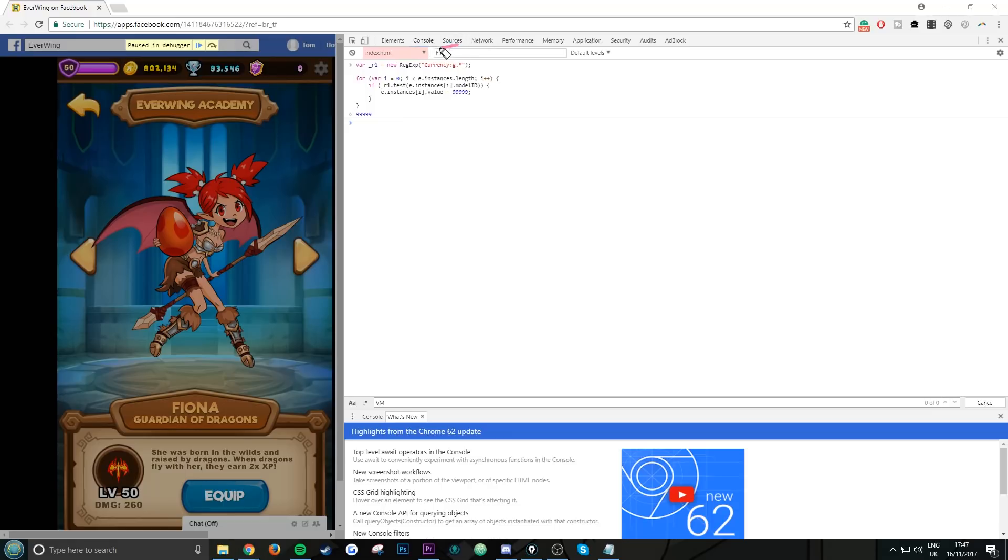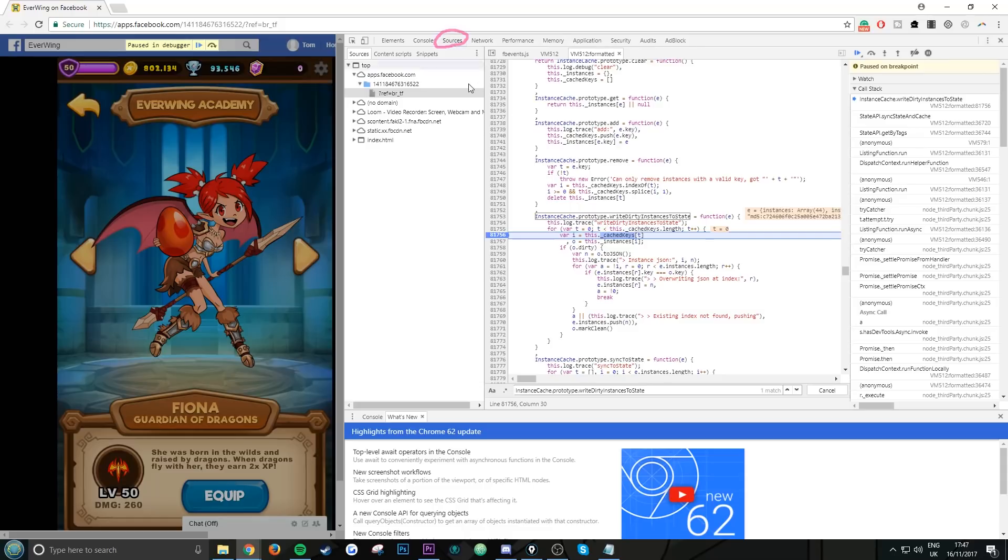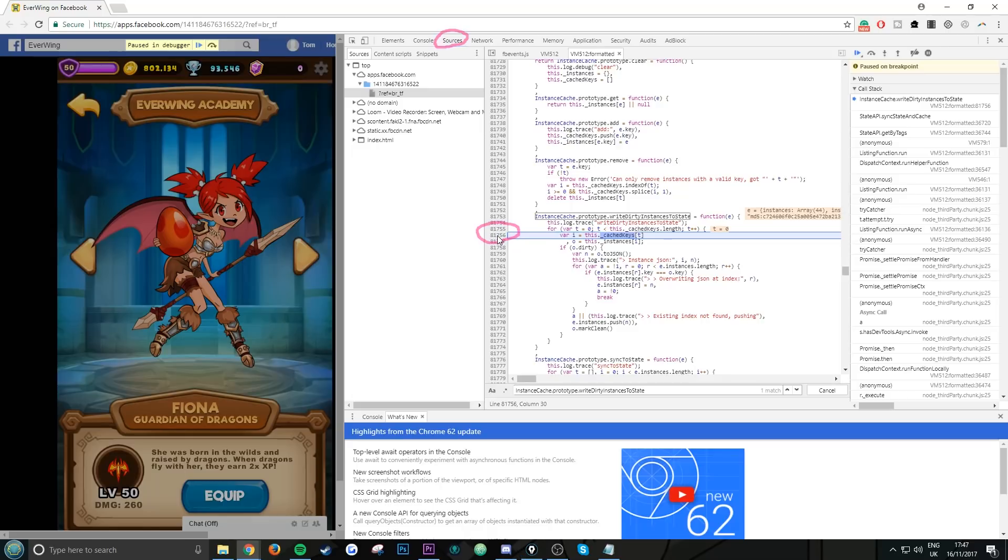Now what you want to do is go back to Sources. Once you're back here, you want to remove the breakpoint. Just click on it. Once you've done that, now you want to click on one of the arrows, either this one or this one.